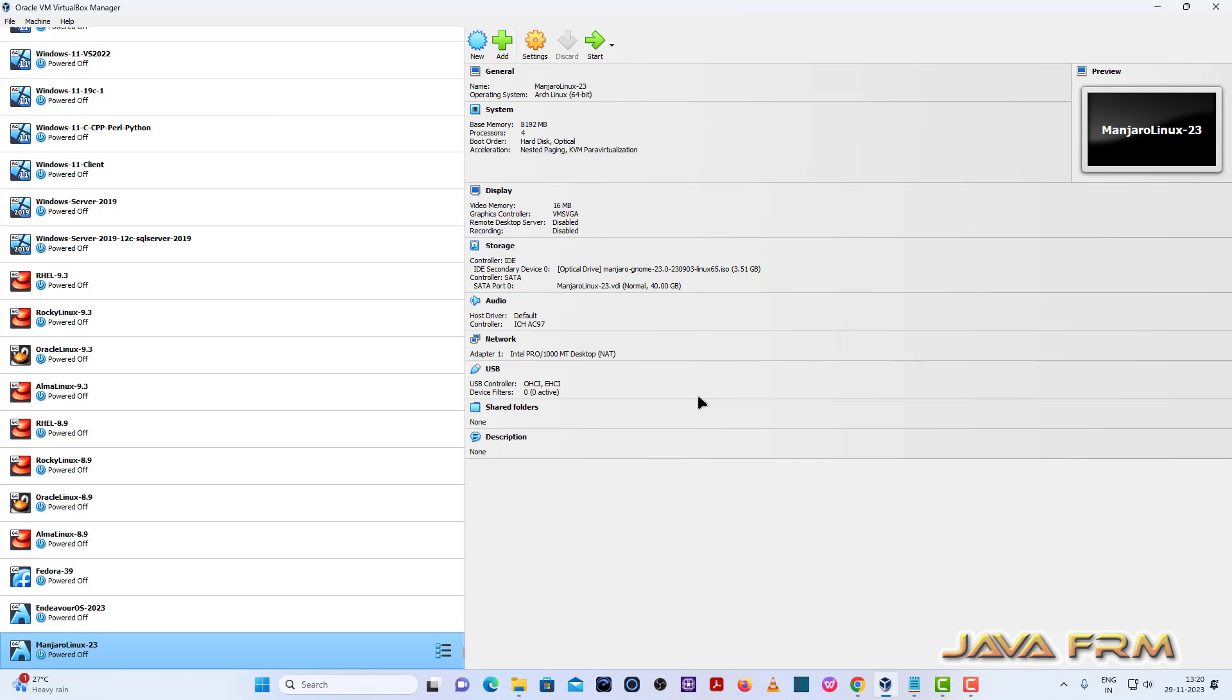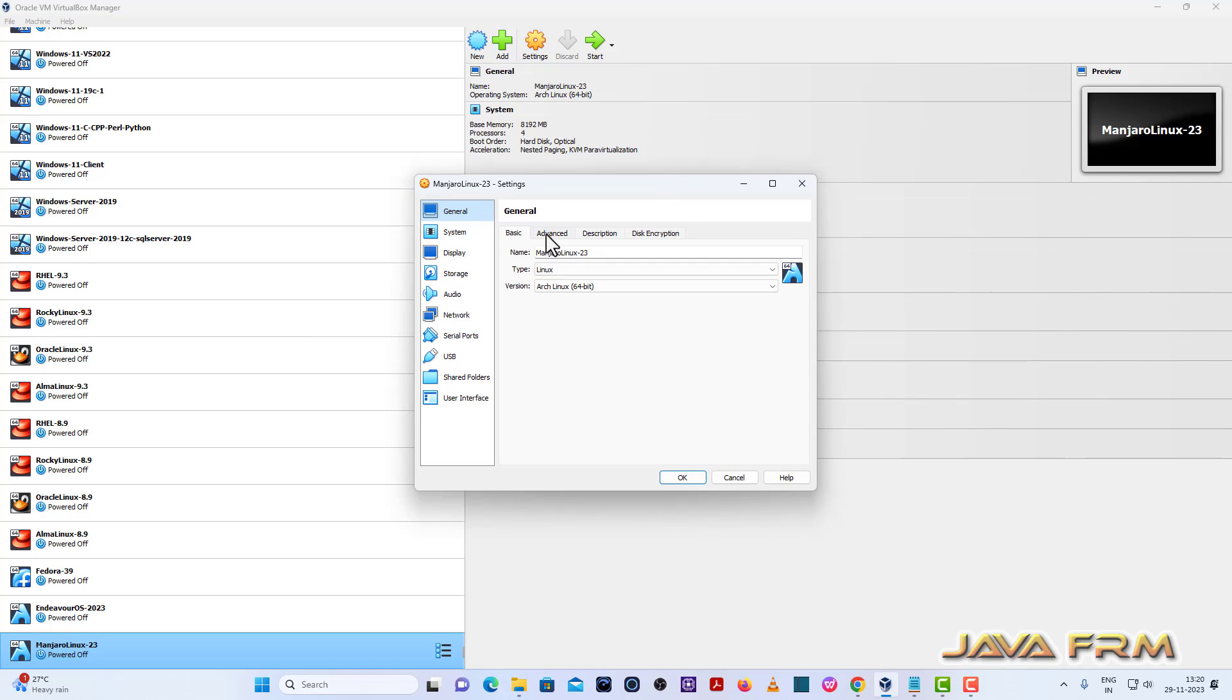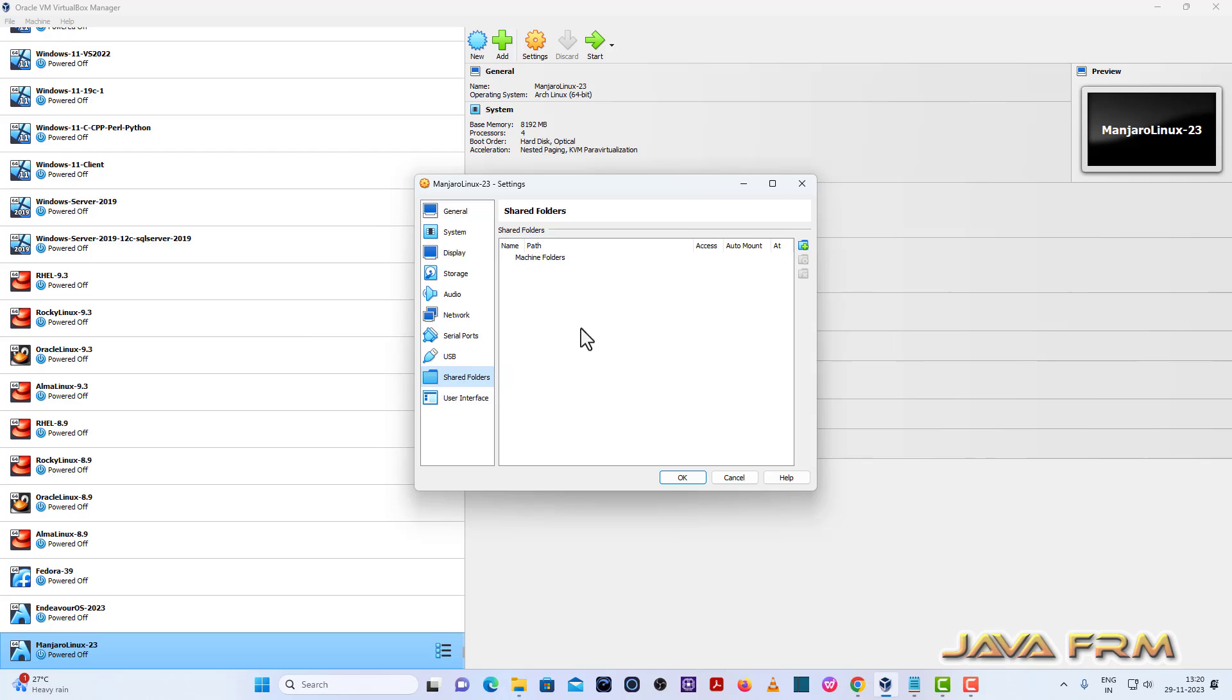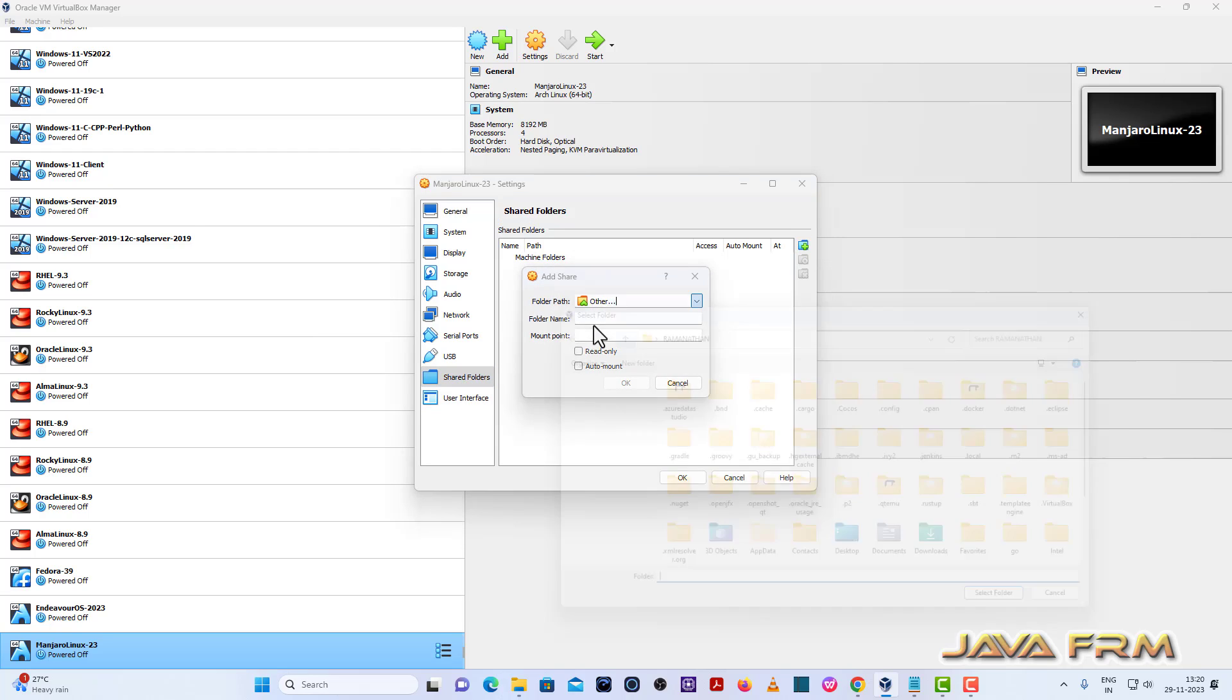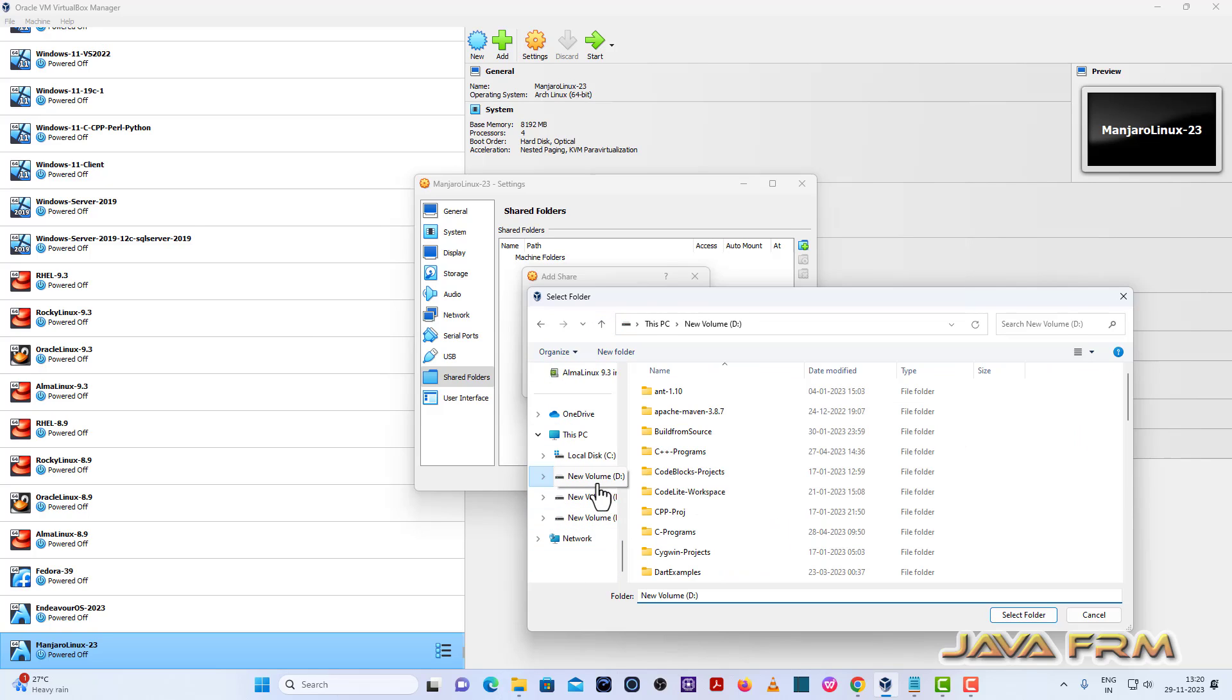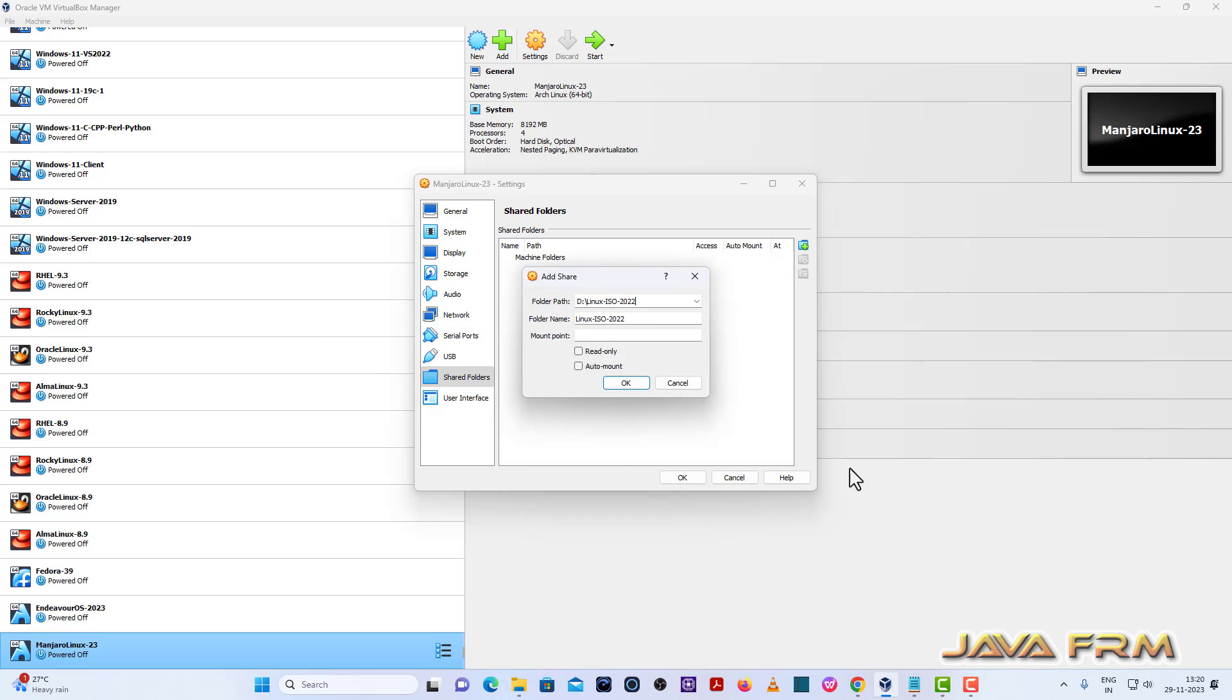General, advanced. Shared clipboard and drag and drop will be bidirectional. Next, shared folders. Instead of trying drag and drop to transfer the files, you can try shared folders which is faster than drag and drop.